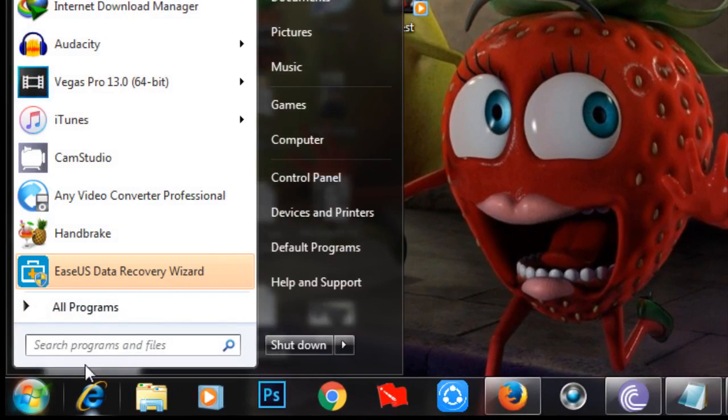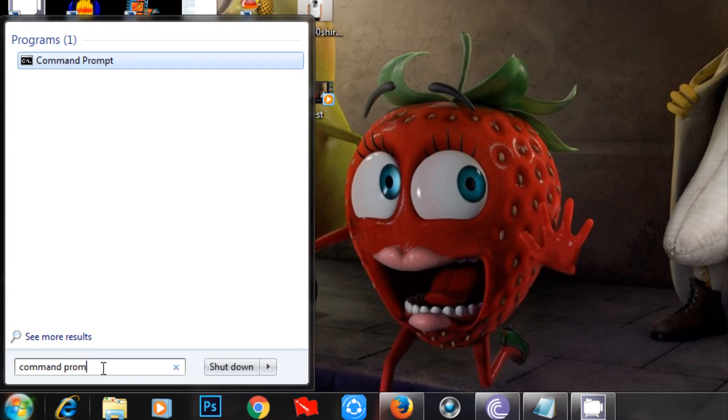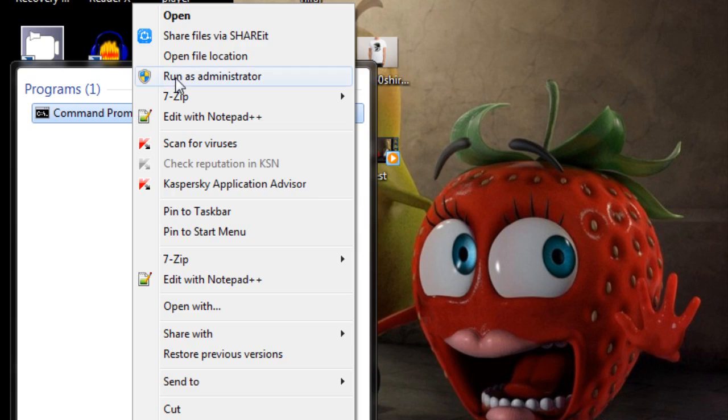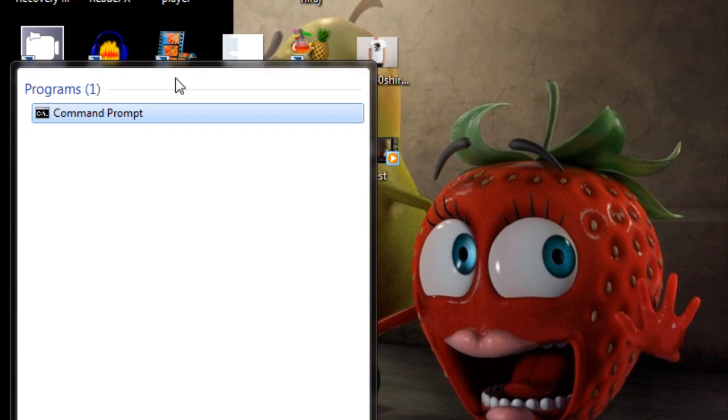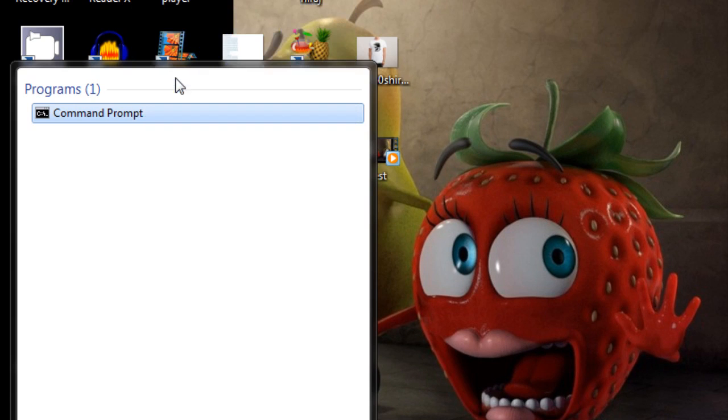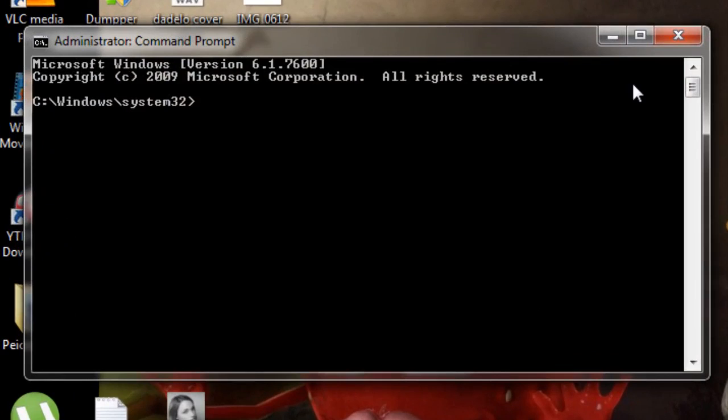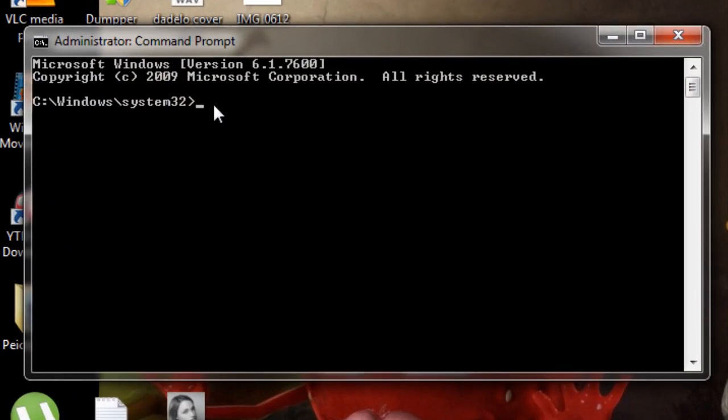Go to the search and write 'command prompt'. Right click and run as administrator. Windows will open and you need to write 'net' (N-E-T) space...